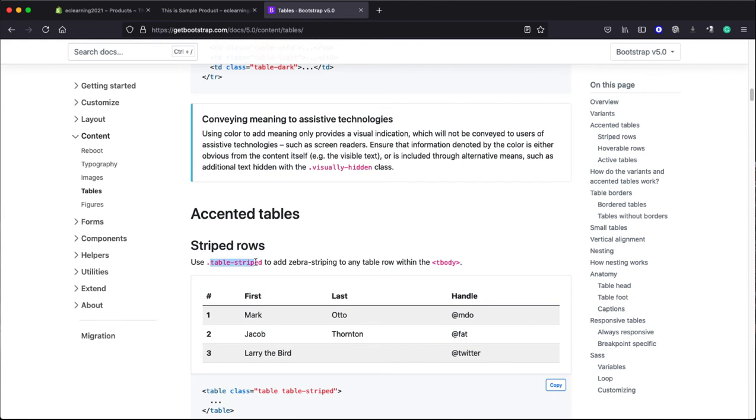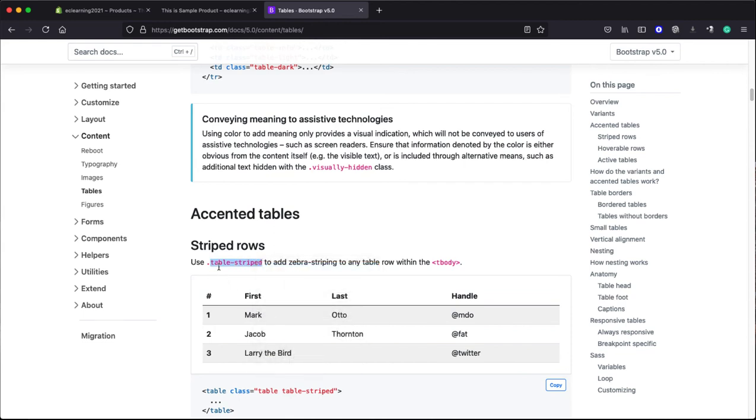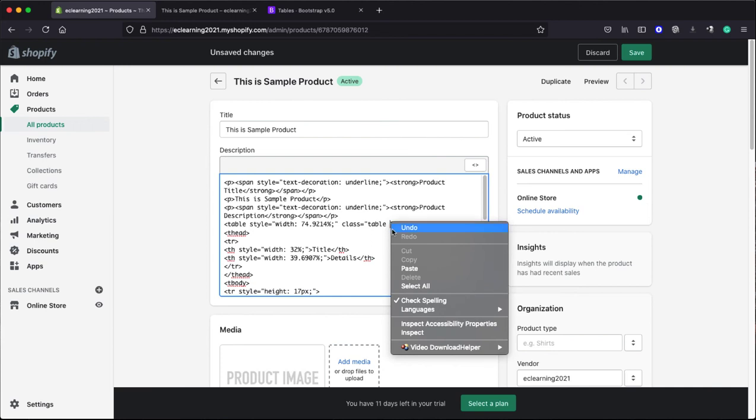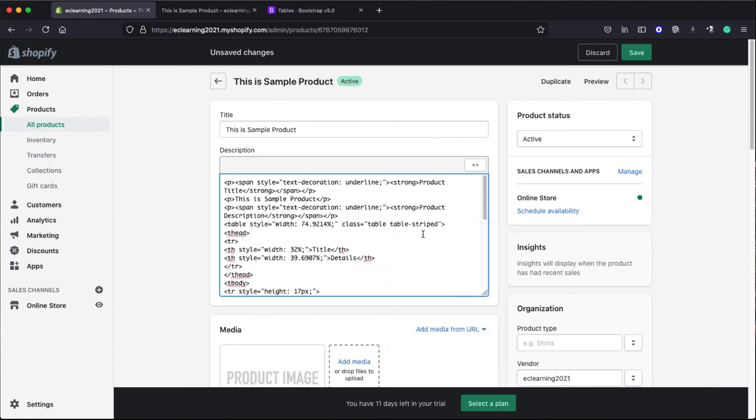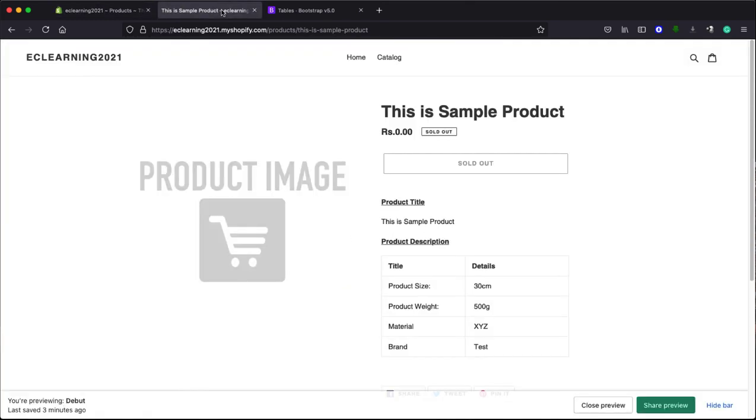I will write 'table', then space, then paste the class I copied from there. Okay, now let's click on Save and see the effect. You can see the message there: Product Saved.